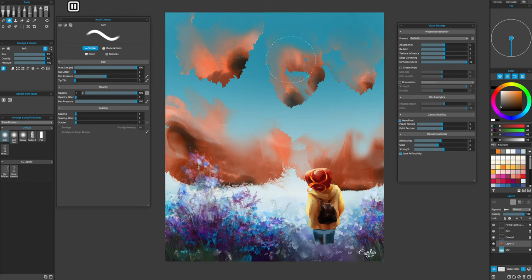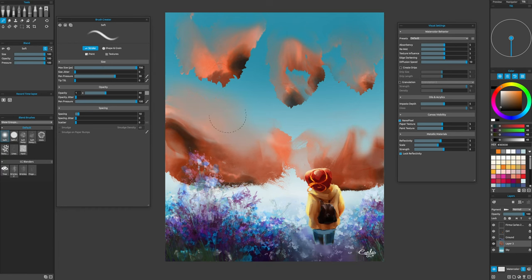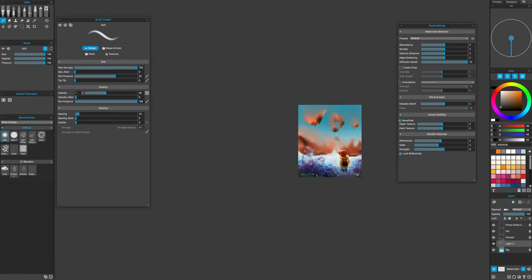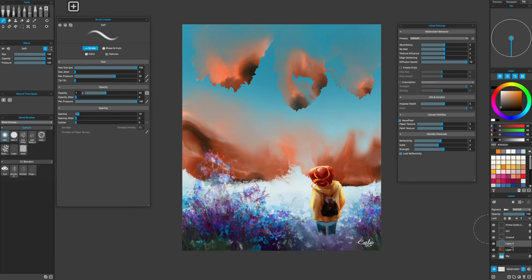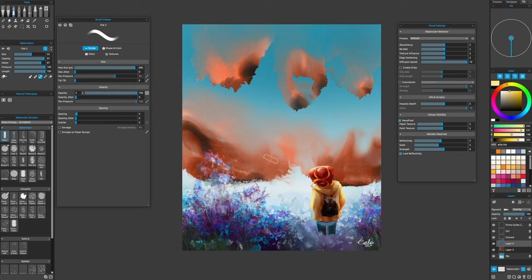I create a new layer in multiply mode and clip it to the clouds layer. I add orange everywhere and some black. I let everything flow to the bottom. I dried the layer and changed the color a little bit. Then, I merged the cloud layers.